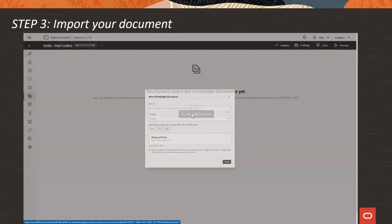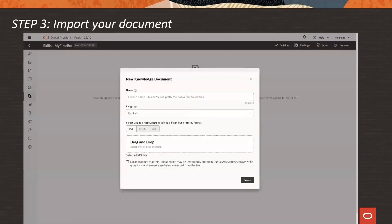Step three: import the document you created with all your questions and answers.